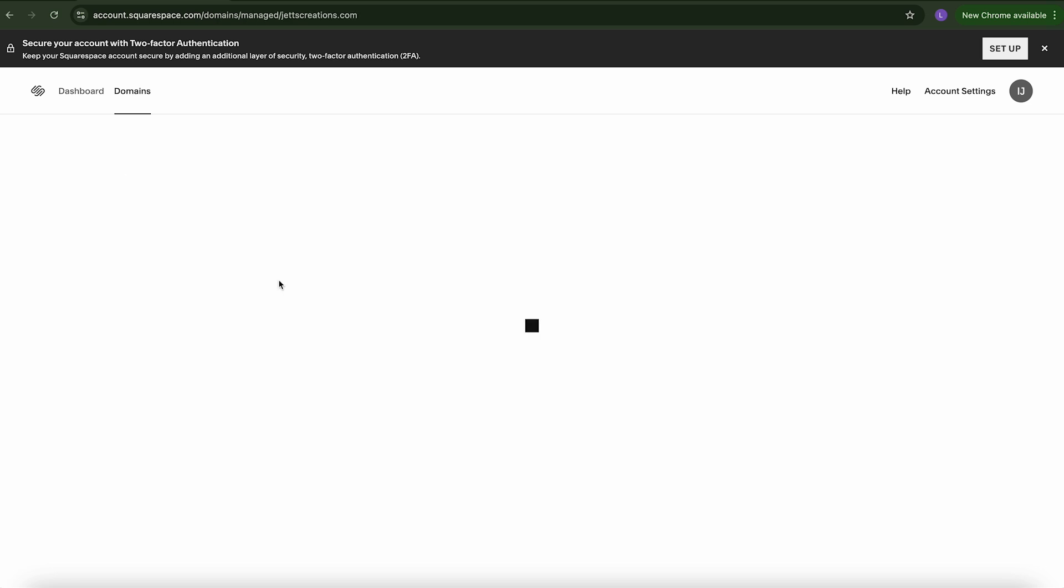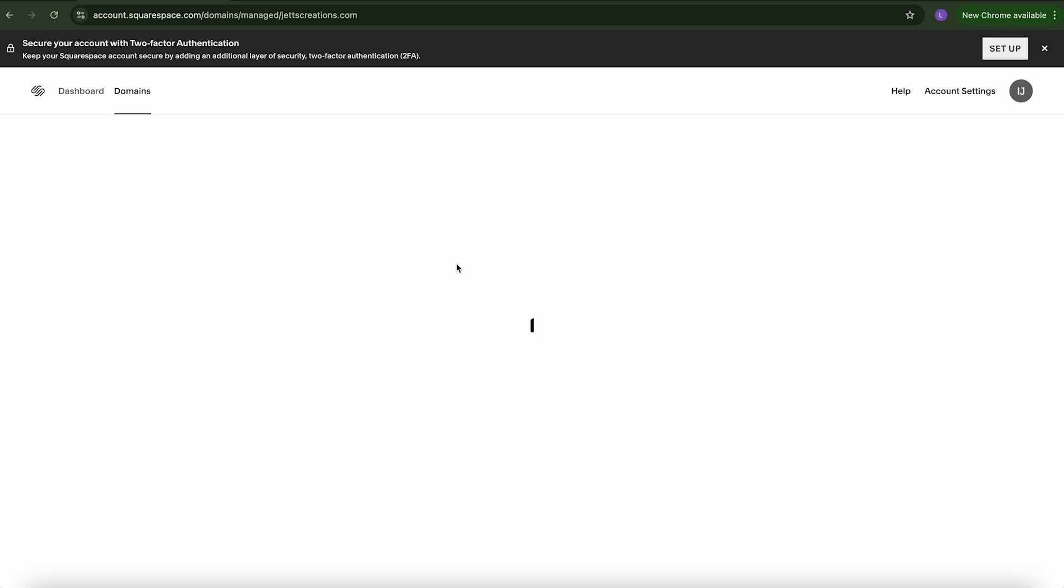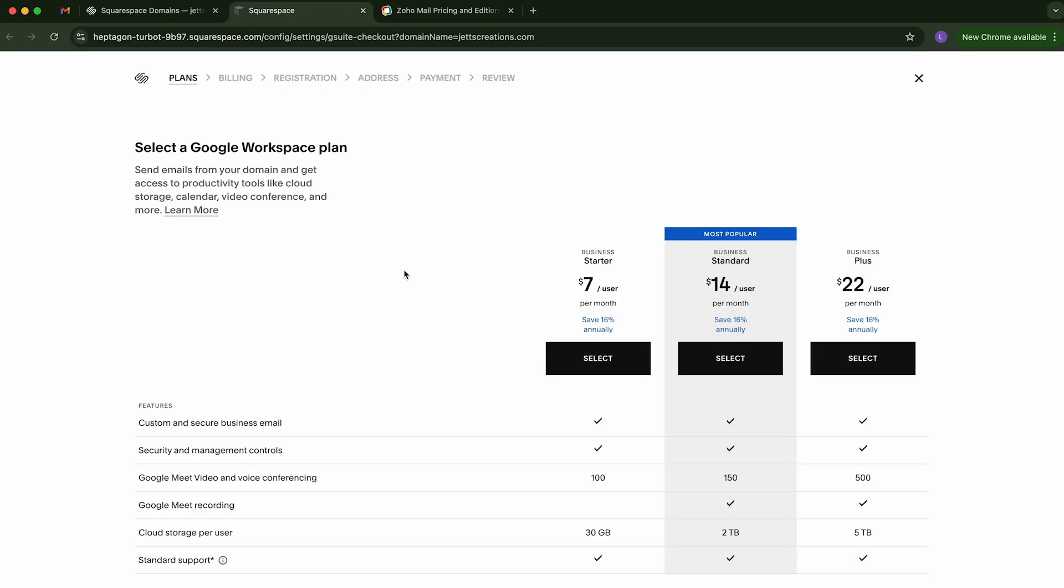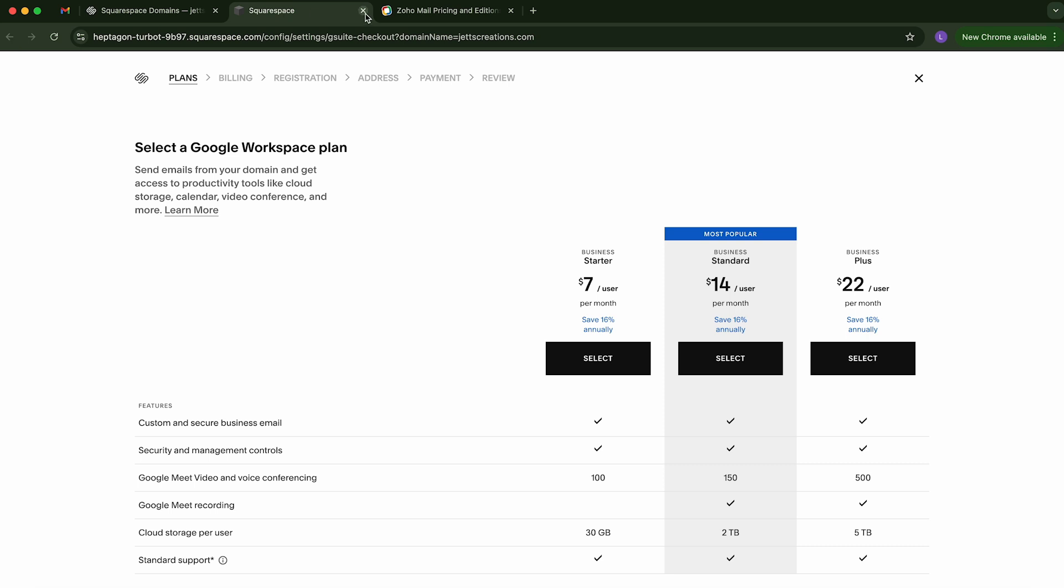If you click on it, it'll open up. Now, if I go down to this email, you can see here this Google Workspace. And if you click get started, yeah, seven bucks a month per user per month. So we don't want to do that. So we're going to go ahead and exit out of there.